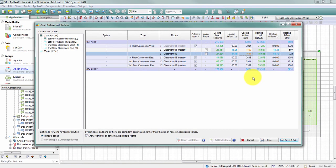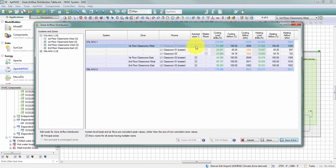After making manual changes to the airflow distribution, I want to pay attention to the Auto Size Room Percentage checkbox. The heating and cooling airflow percentages were auto-sized based on the relative load of the spaces. Since I've changed that distribution to roughly 45–55% rather than 48–52%, I'll uncheck this box. Once unchecked, the light blue airflow percentage numbers turn black, indicating they will not auto-size when system loads are run, and these manual edits will be retained.